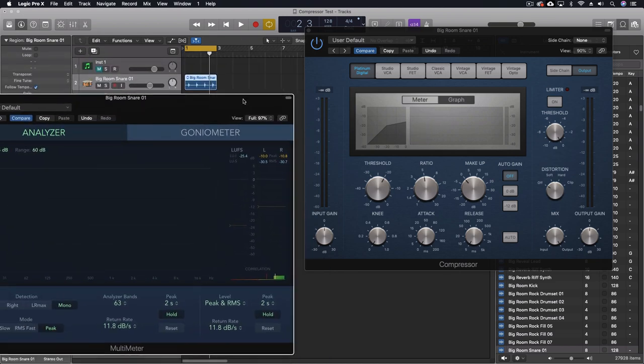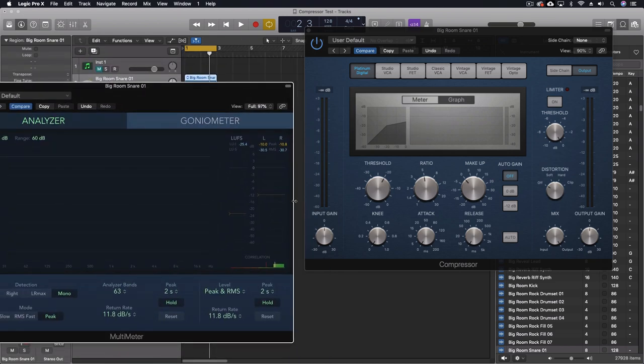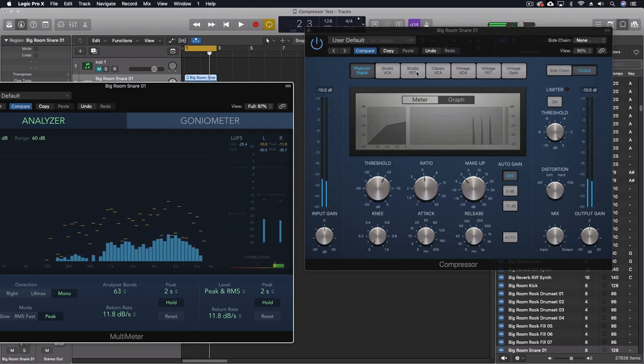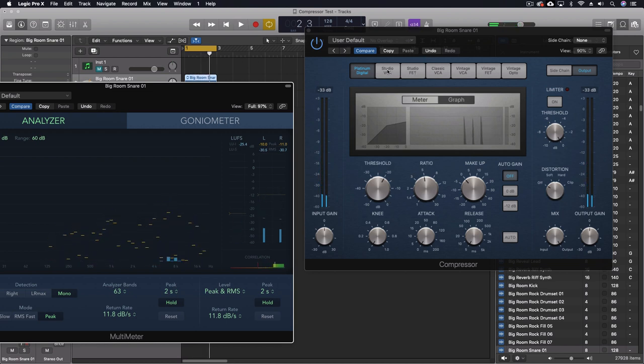I'm not making this up. It literally is not engaging anything. It's coming through as if it was untouched. Now, you might think, well, maybe something else is not engaged or this is the wrong compressor.